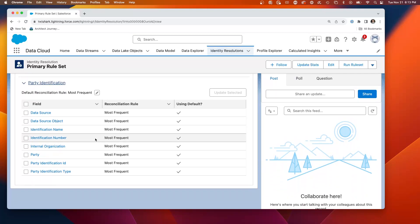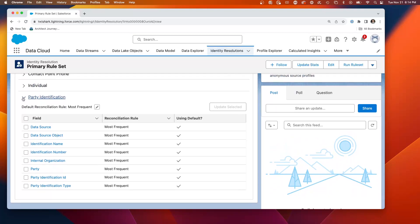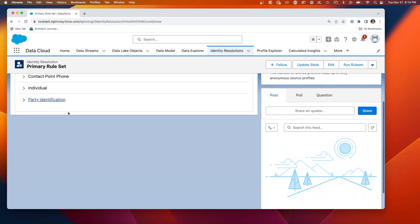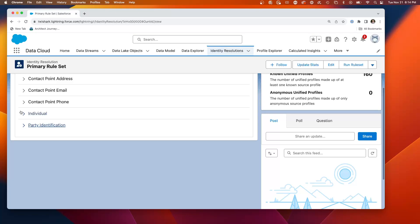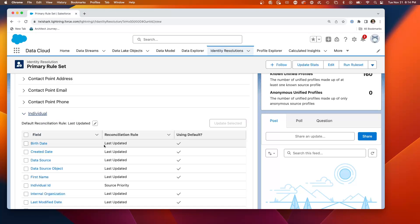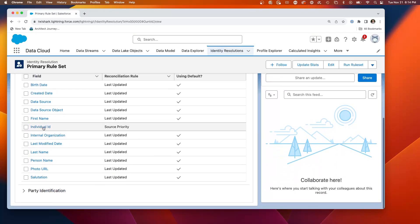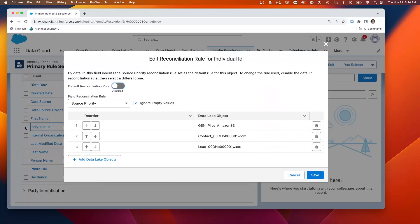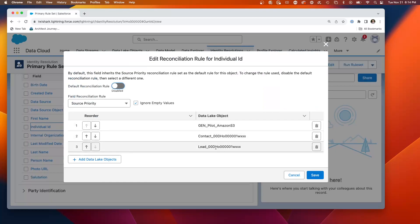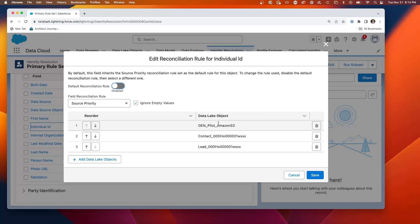All of here under the party identifier, it's most frequent. Under the individual, it's the source priority. And you can see when I choose this, I get to choose whether it is the lead, the contact, or the gen pilot. For this particular field.